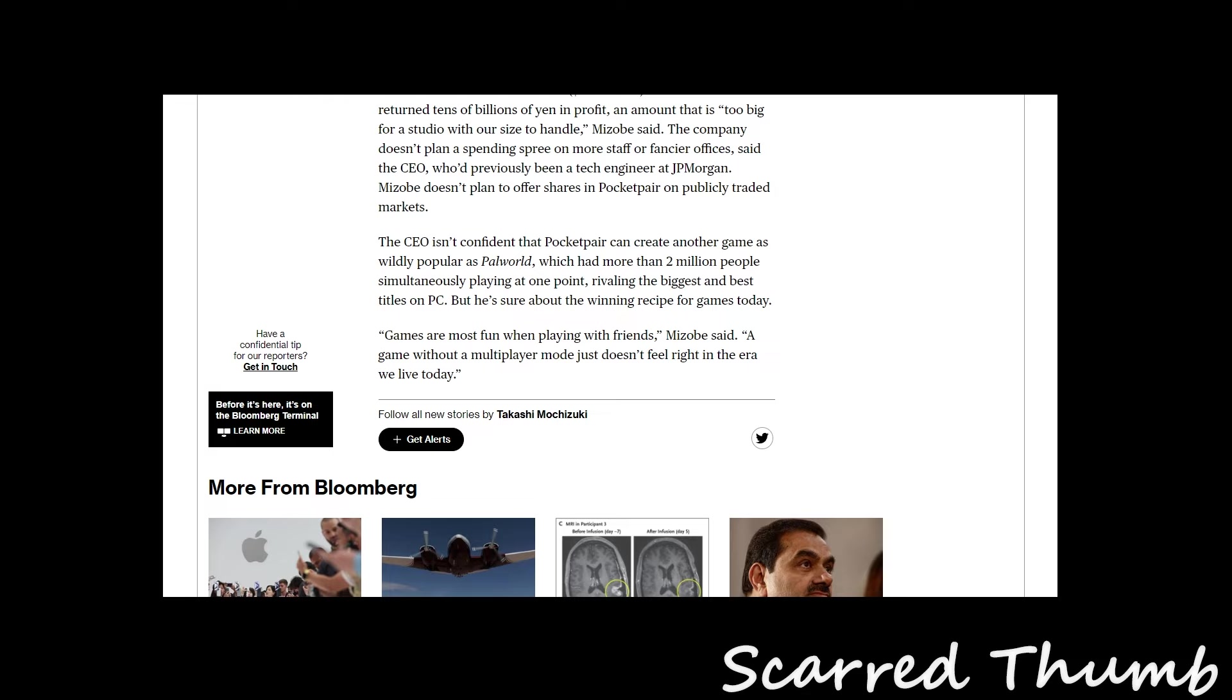Though I do like the social element you can have with single-player games. It'll be interesting to see. I don't know if Dragon's Dogma is single-player or not, but I think it's mostly single-player and that's definitely going to be a big hit. At least it's shaping up to be. Of course, you had stuff like Baldur's Gate 3 that did really well.